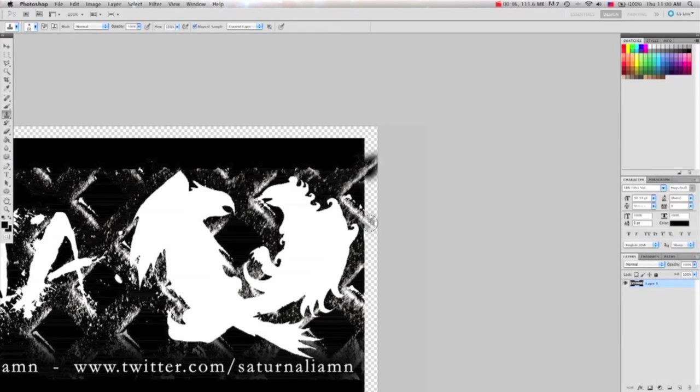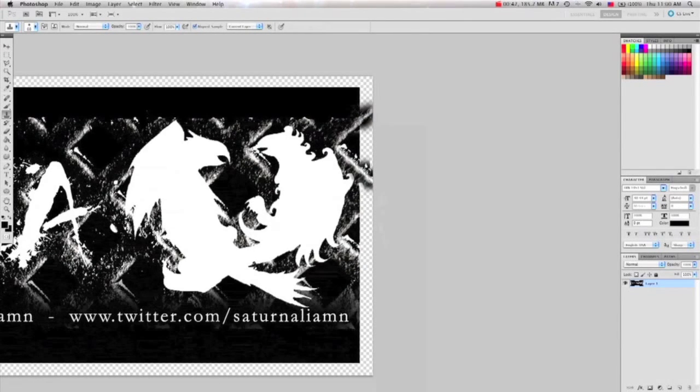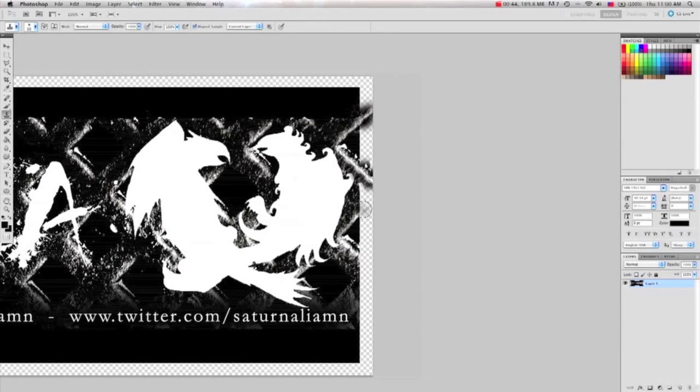So here I just take the Clone Stamp tool and try to extend the art to the edge as best as I can.